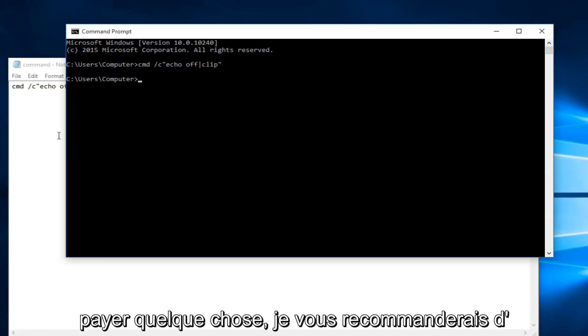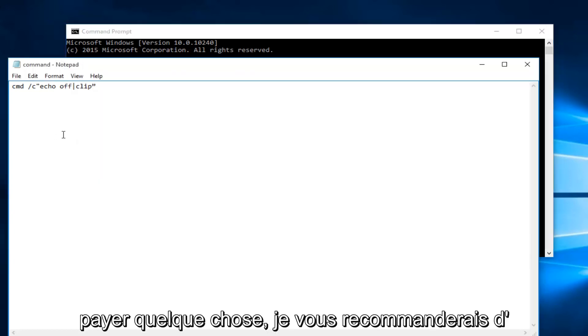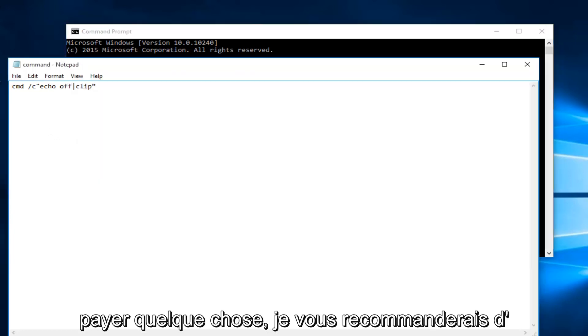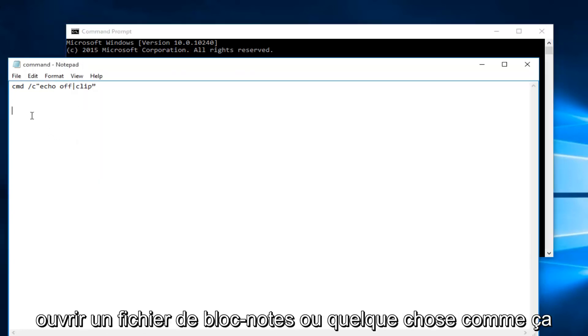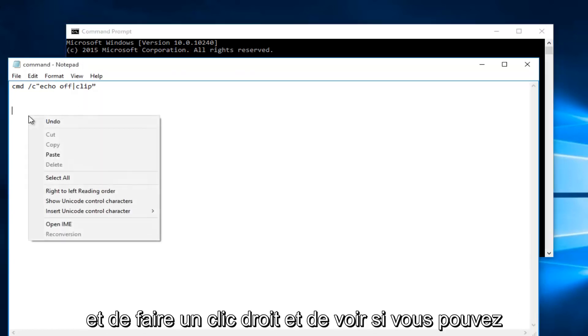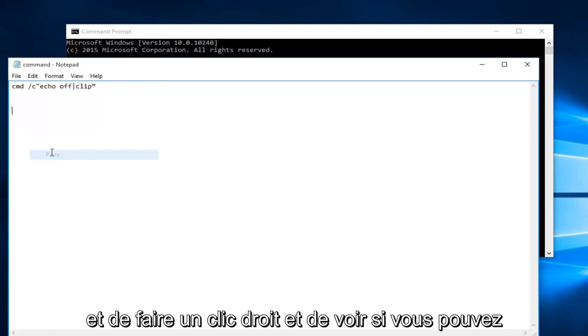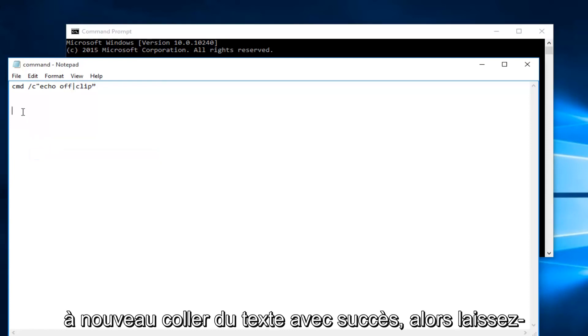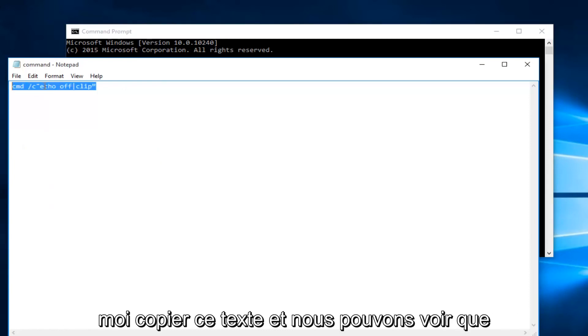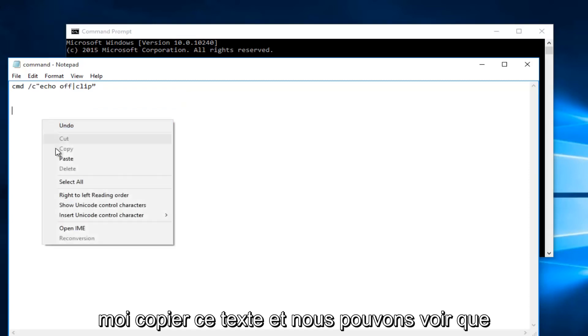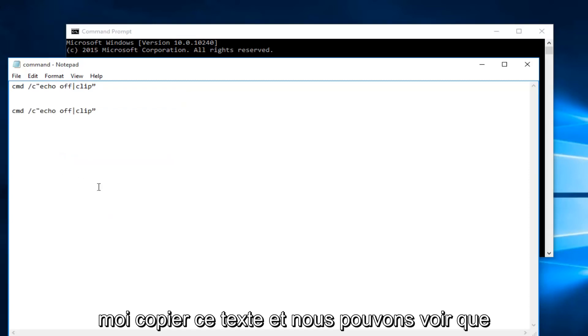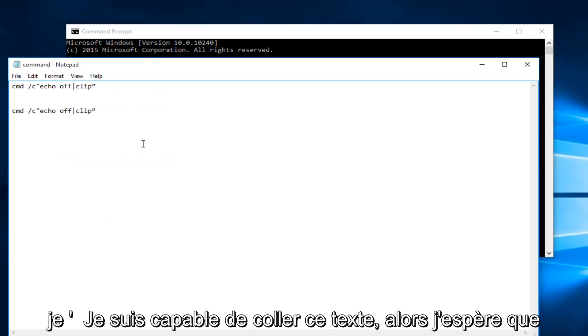At this point if you try to paste something I would recommend opening up a notepad file or something like that and right click and see if you're able to successfully paste text again. So let me copy this text and we can see that I'm able to paste this text.